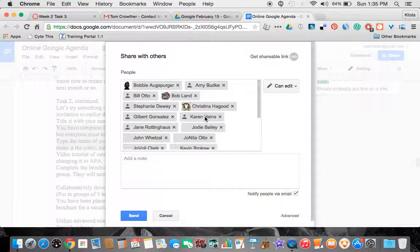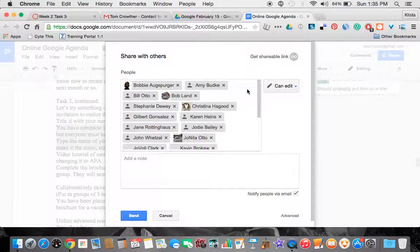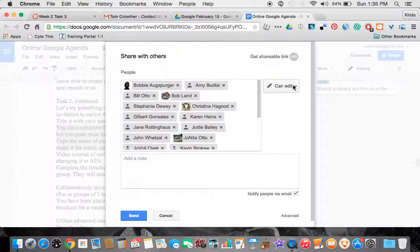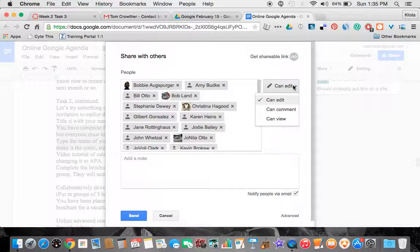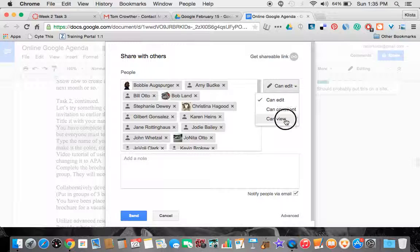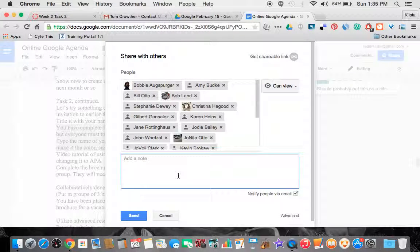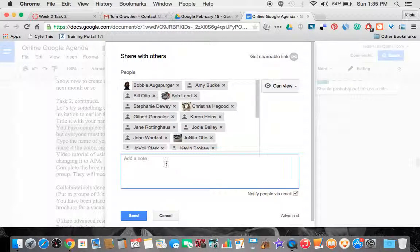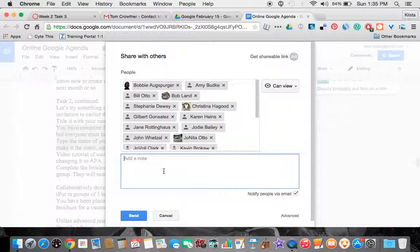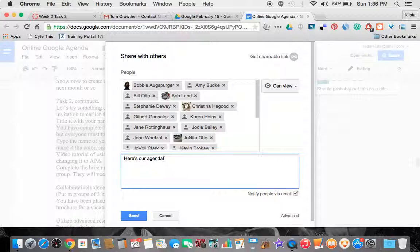And then it has all of their names in there. And then I can choose if I want them to be able to edit or view or whatever. And then it will also send them an email whenever I share this. So I might want to add a quick little note here as well. And then I would just hit send, it's that easy.